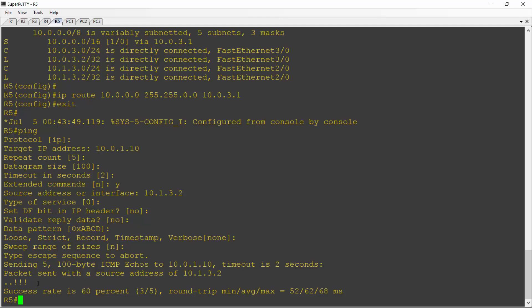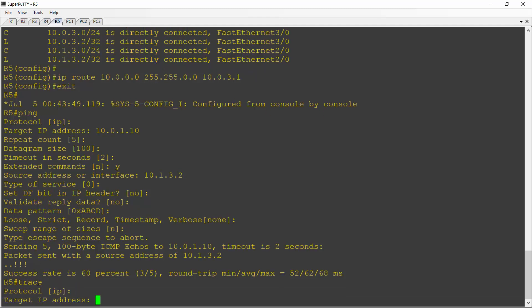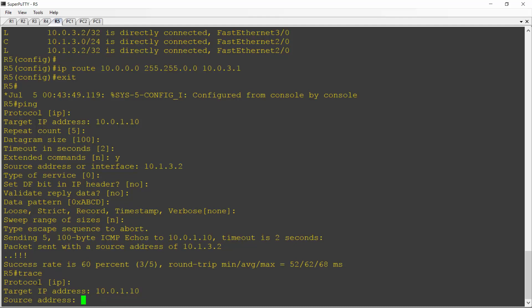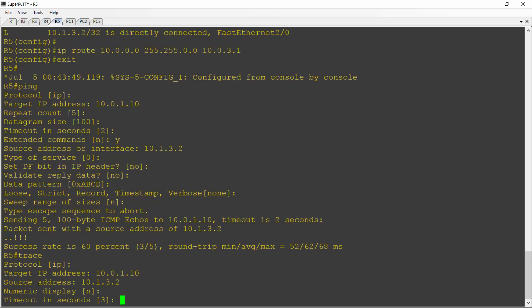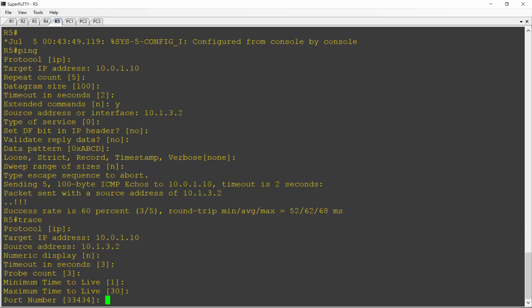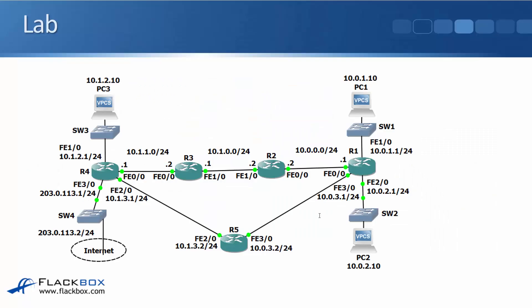Next, let's check and see what path it's actually taking. So I'll do a traceroute as well. I'll do an extended traceroute with the same settings again. So the target IP address is 10.0.1.10. Again, the source address is going to be 10.1.3.2 again, and I can accept the defaults for everything else. And I can see it went to 10.0.3.1 and then 10.0.1.10. So if we have a look at the topology diagram again, 10.0.3.1 is the FastEthernet 3/0 interface on R1. So that traffic took the direct path. It went from R5 to R1 and then to PC1.